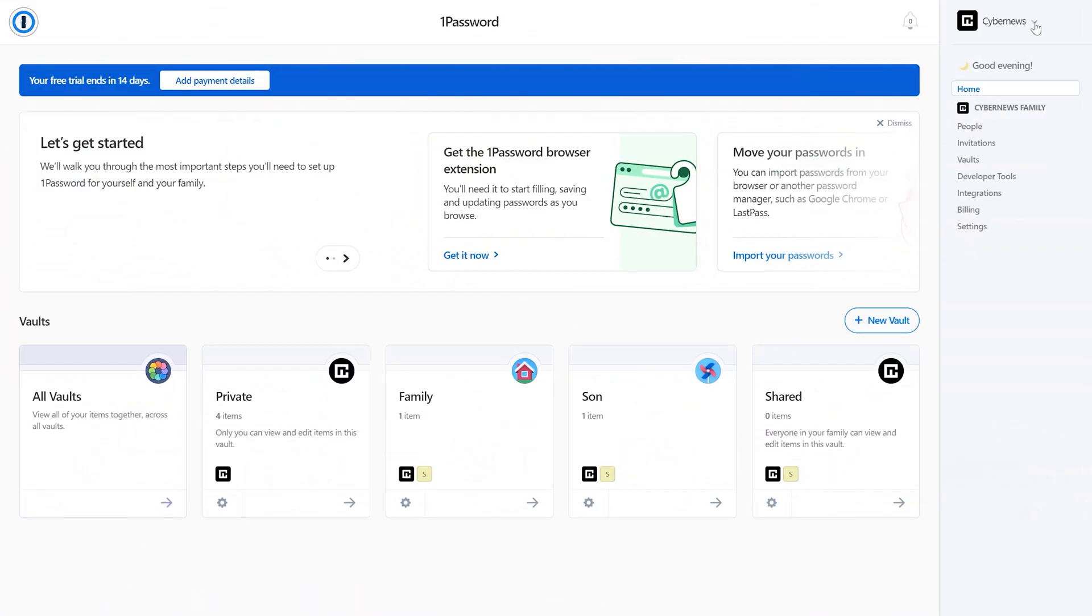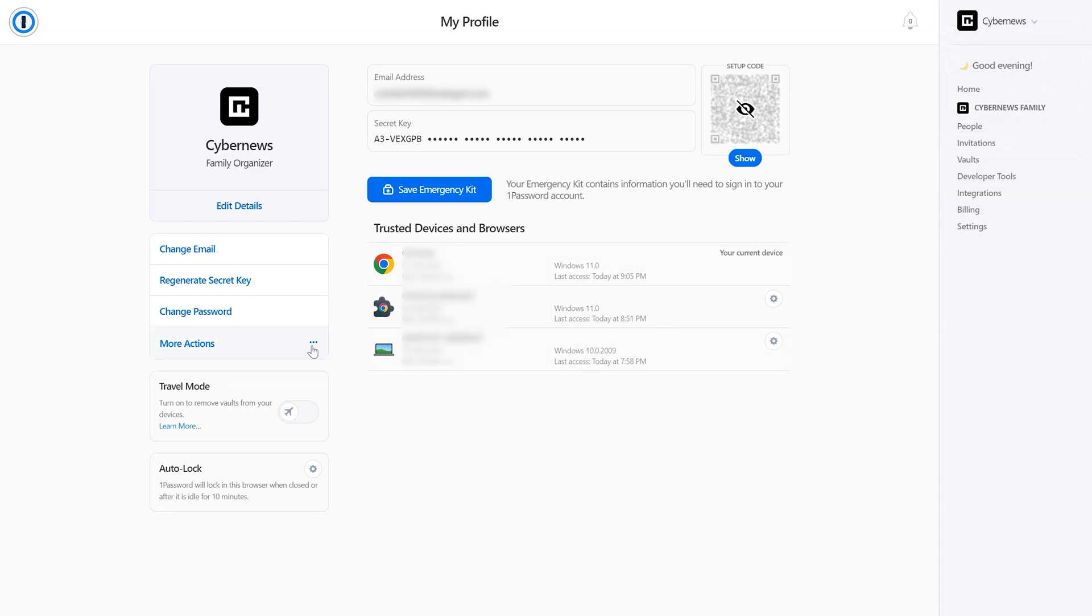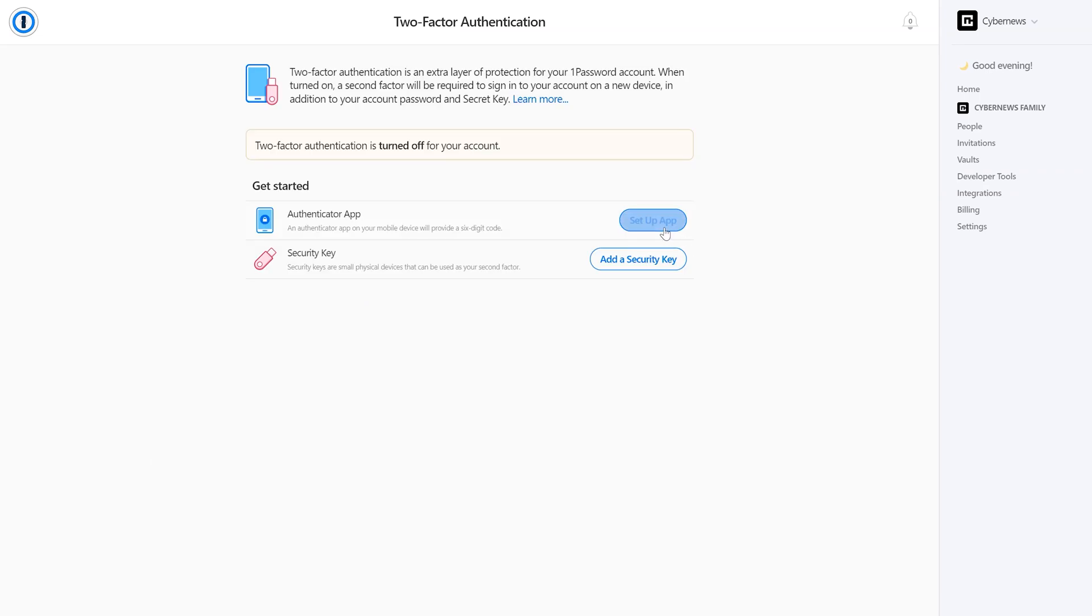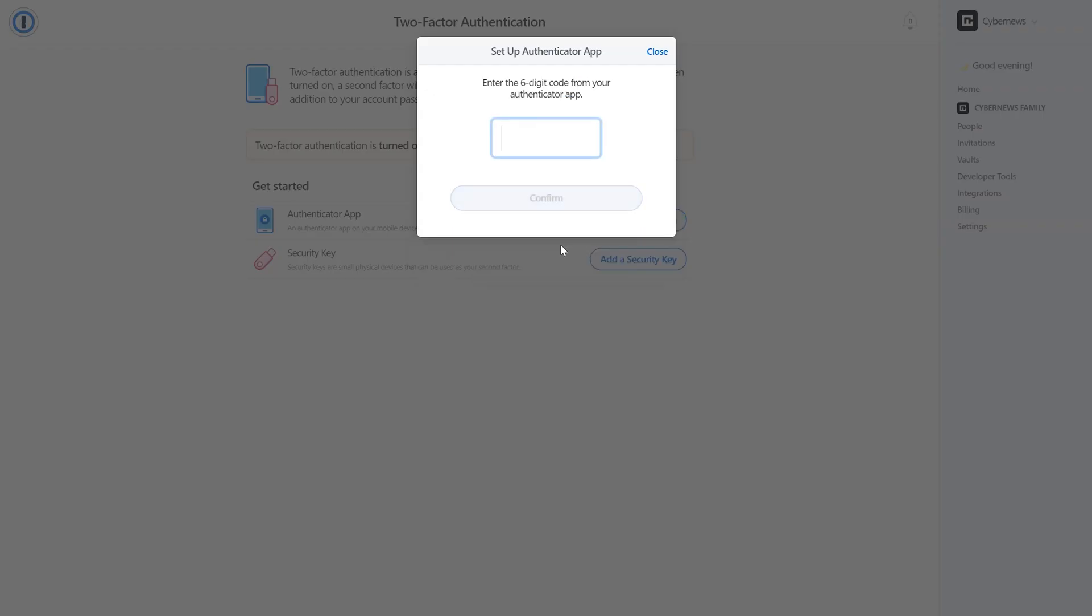Just go into your 1Password account and click on My Profile. After that, press More Actions and Manage two-factor authentication. After scanning the barcode, you'll receive a six-digit code, which you will need to enter to confirm it's really you that's logging in.